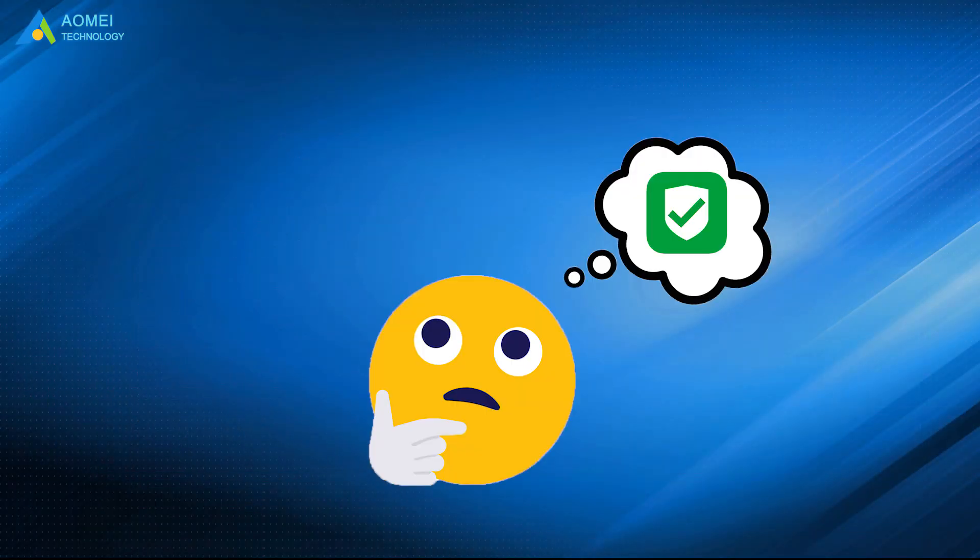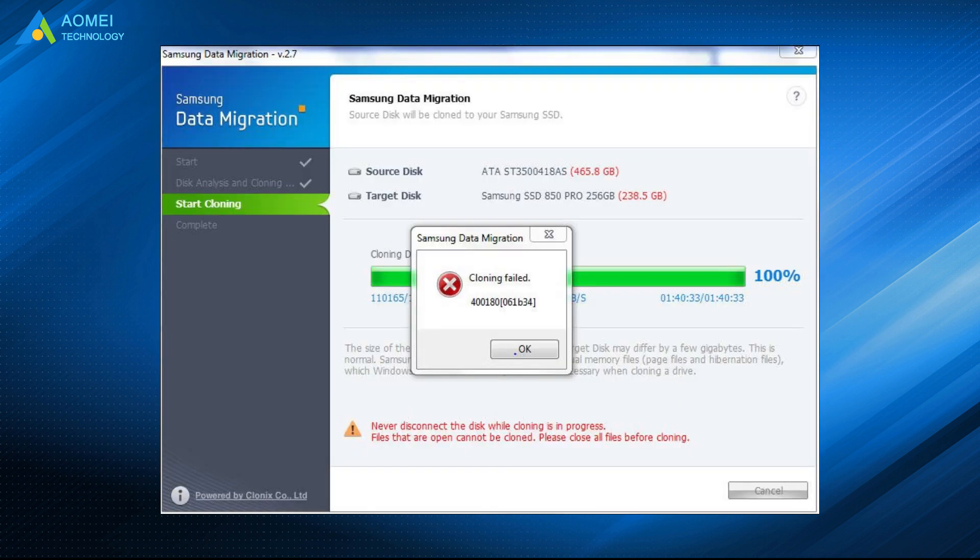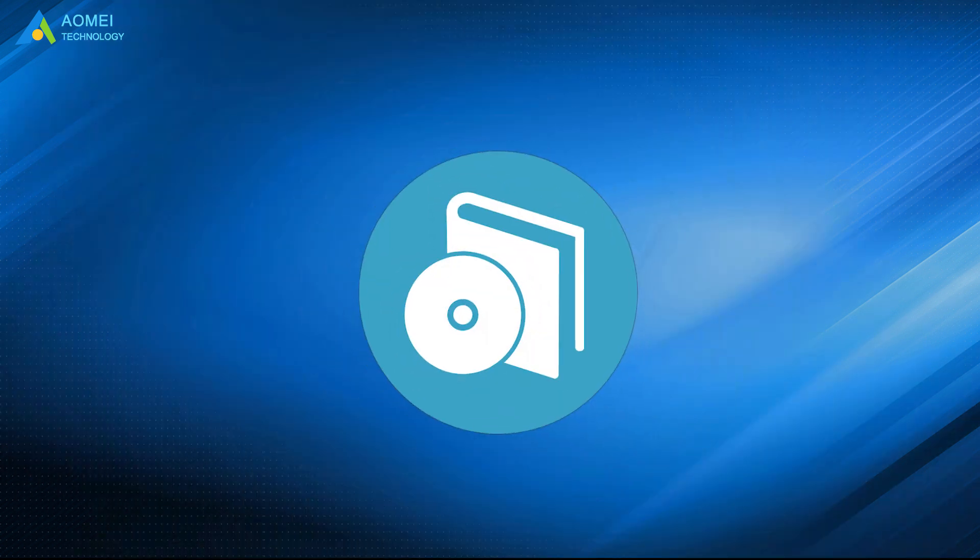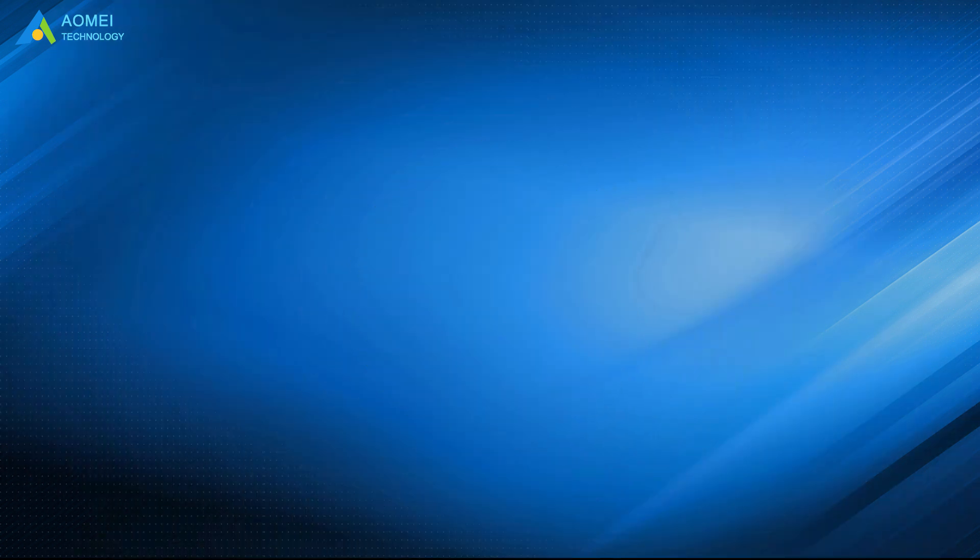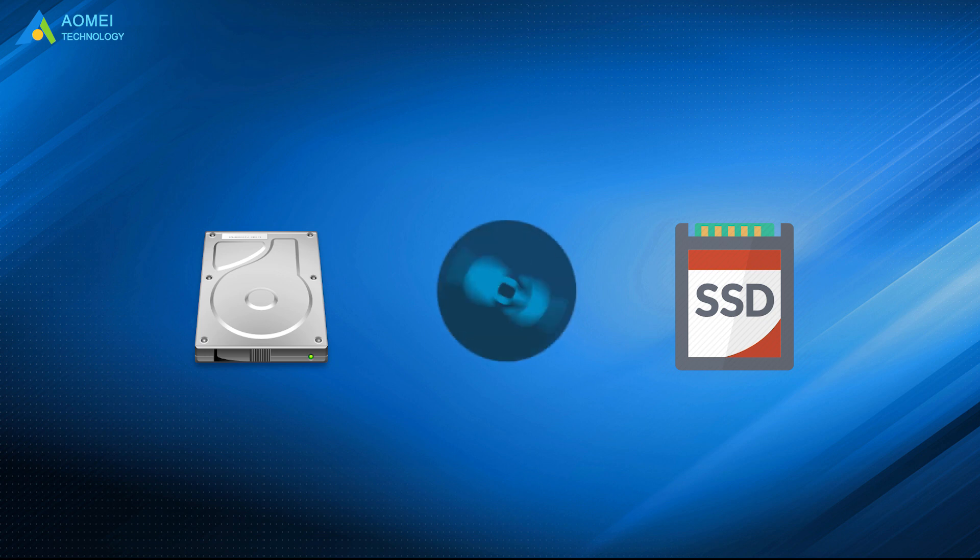After all these steps, the Samsung data migration error should be fixed. If Samsung data migration still doesn't work, you will need this free alternative to Samsung data migration to help you achieve it. It can let you clone hard drive to SSD no matter what kind of SSD you use. And it doesn't have a connection problem.